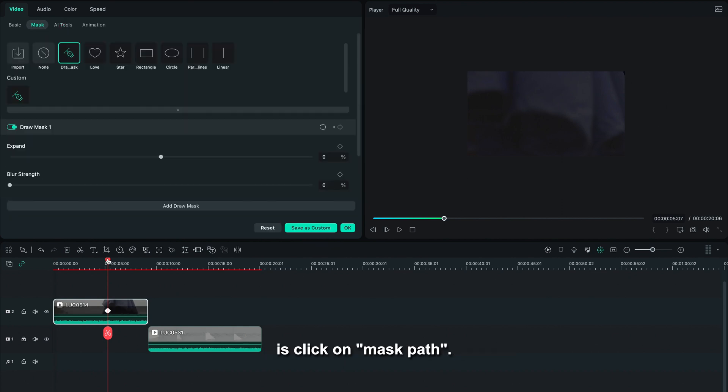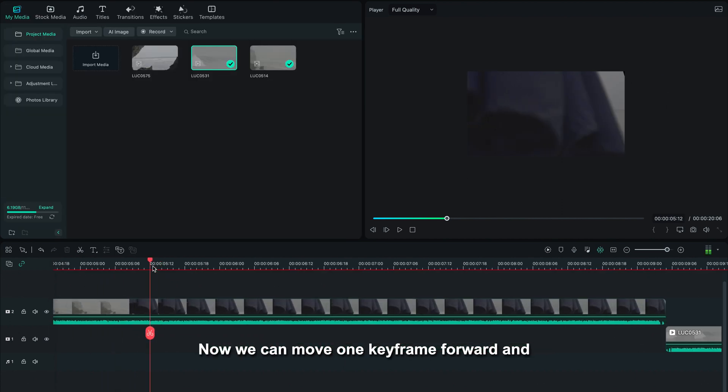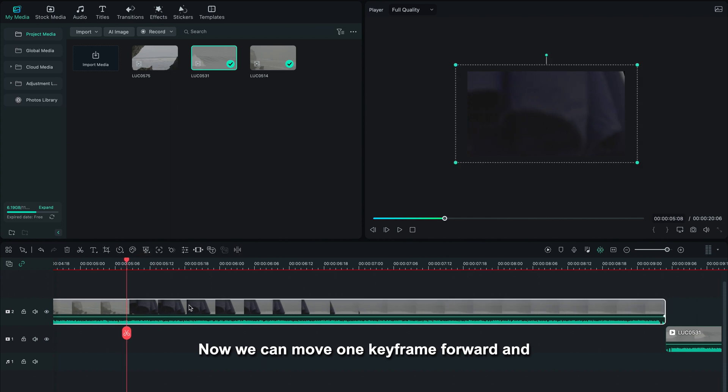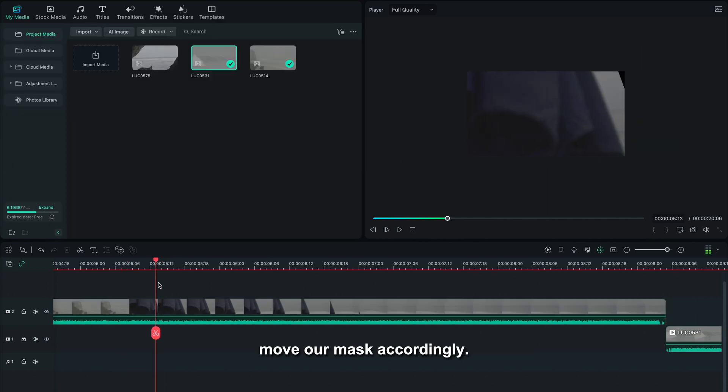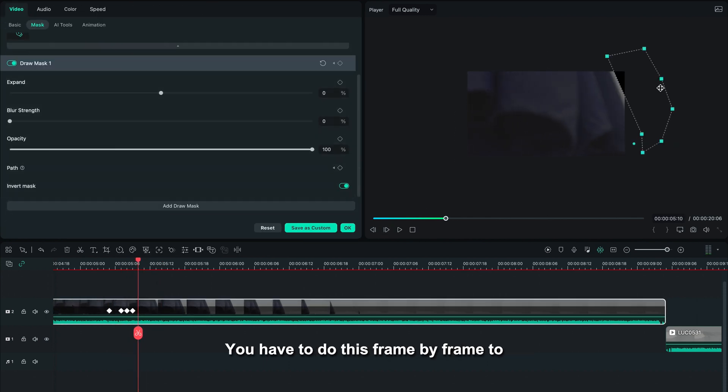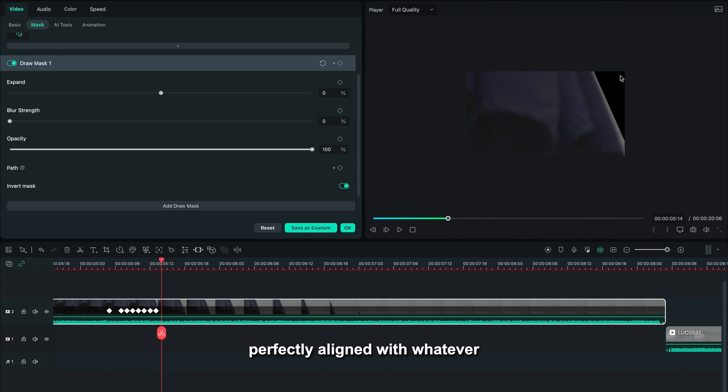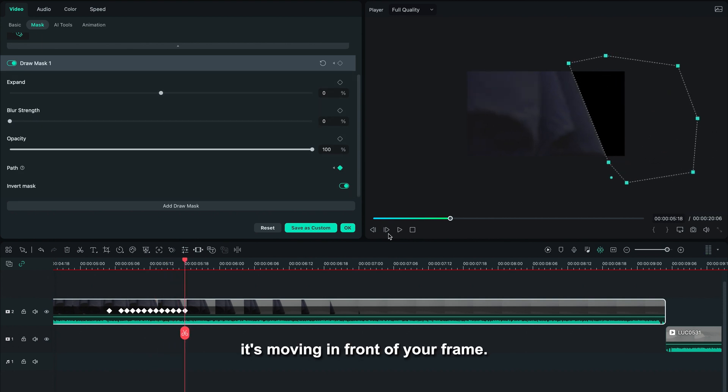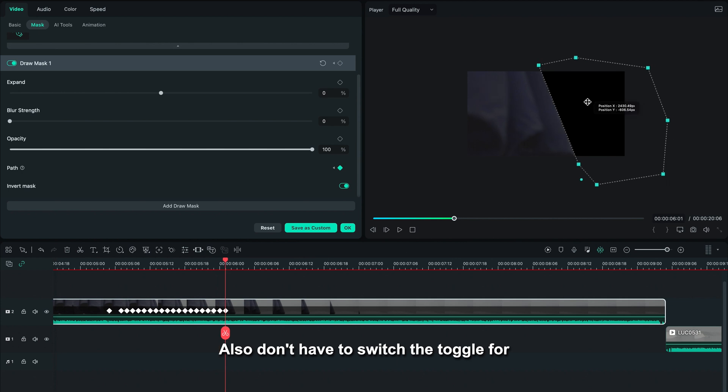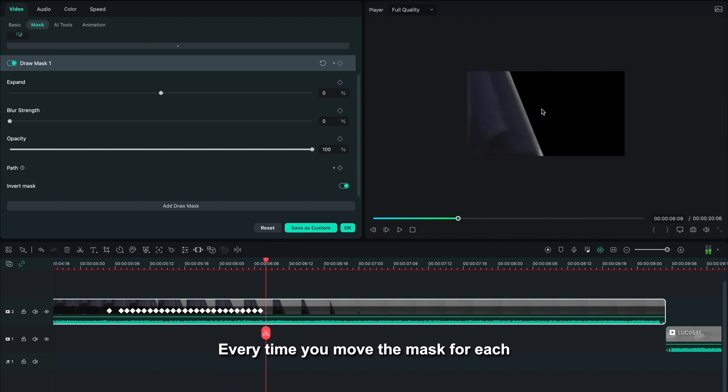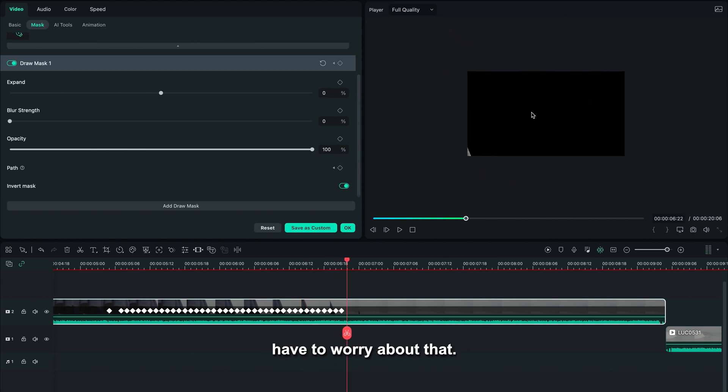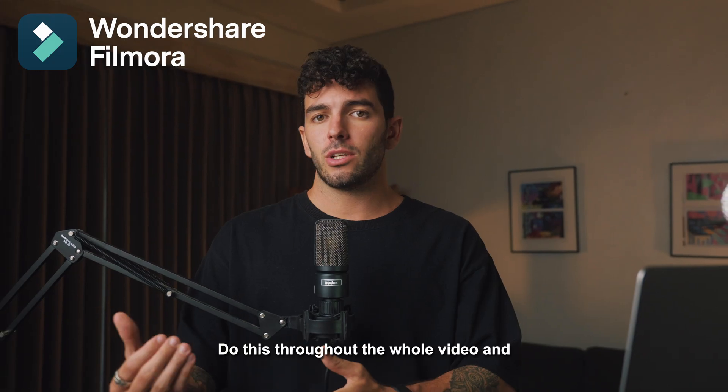Now we can move one keyframe forward and move our mask accordingly. You have to do this frame by frame to make sure your mask is perfectly aligned with whatever it's moving in front of your frame. Also, don't have to switch the toggles for the mask path every time. Every time you move the mask for each frame, a new keyframe will be created, so you don't have to worry about that.